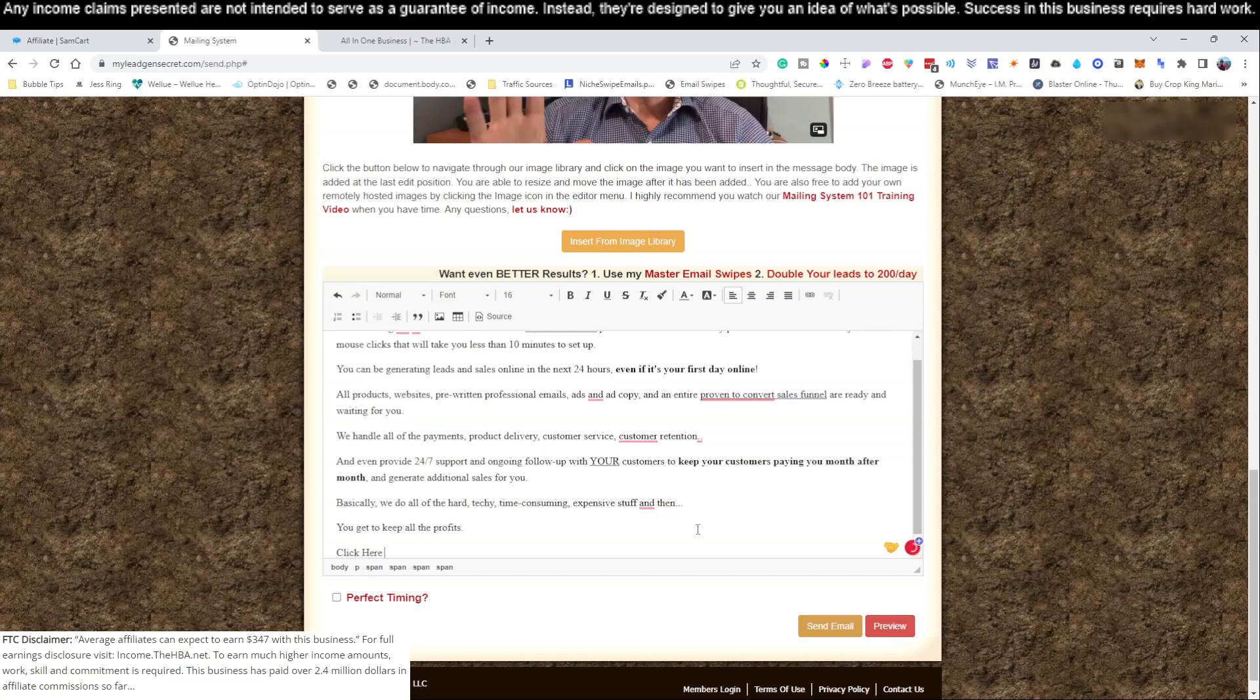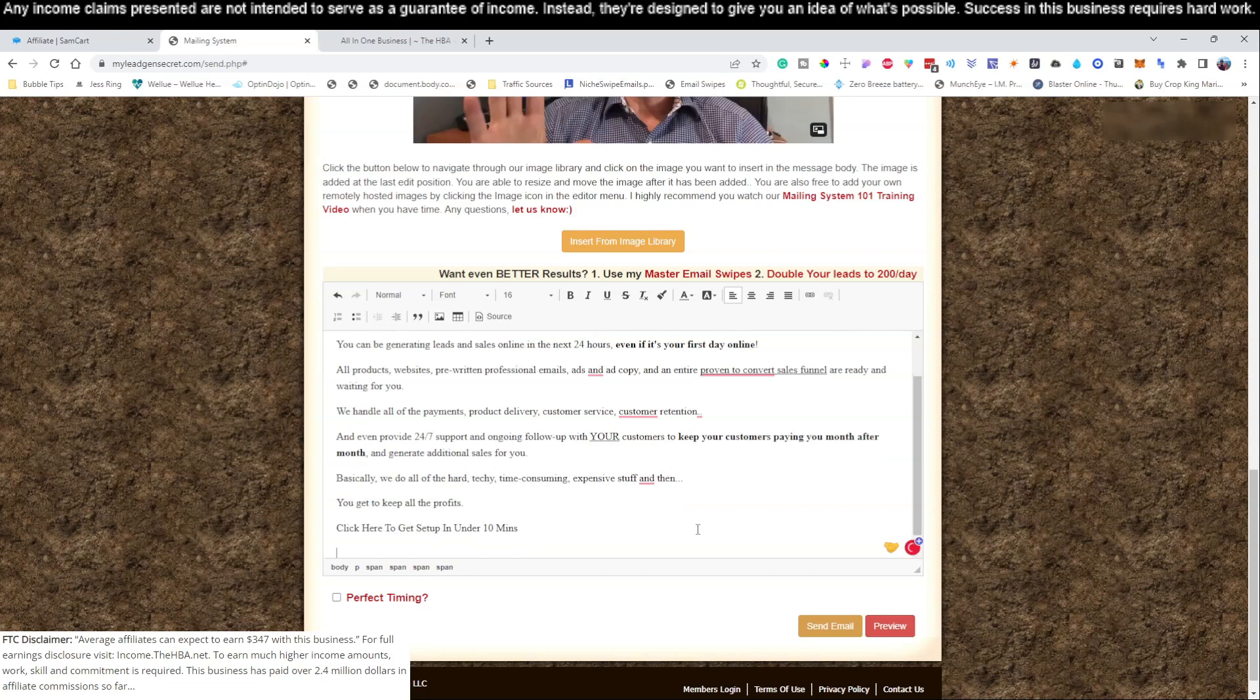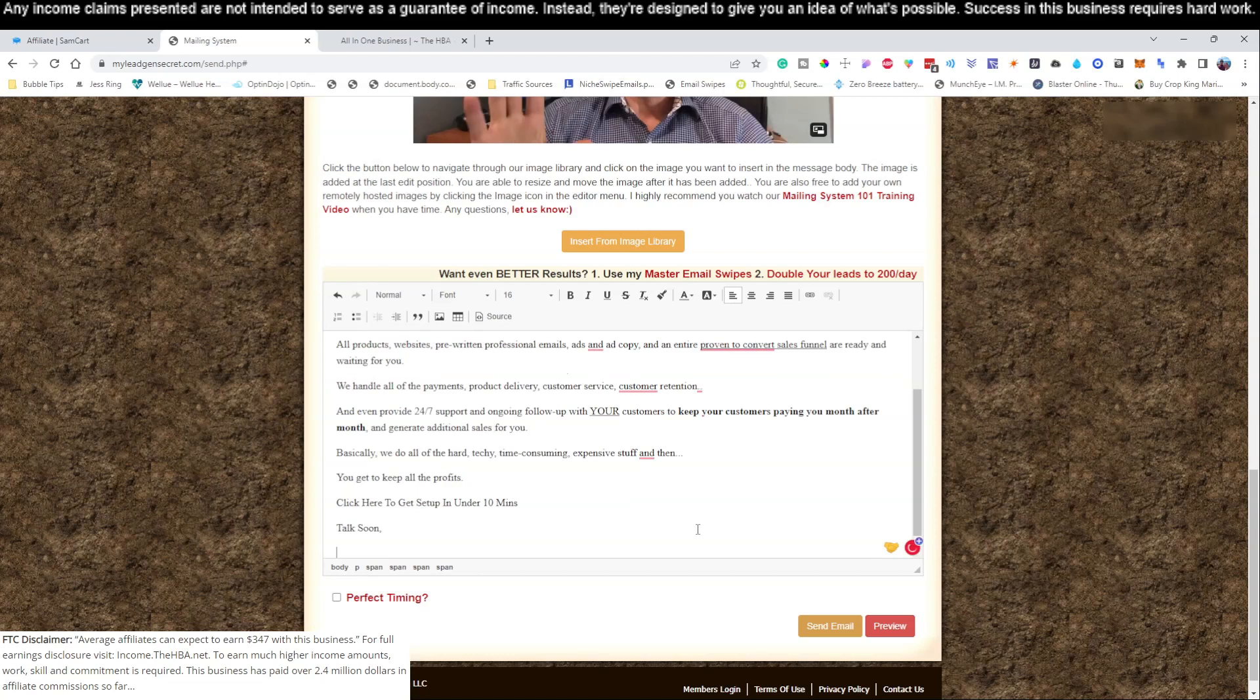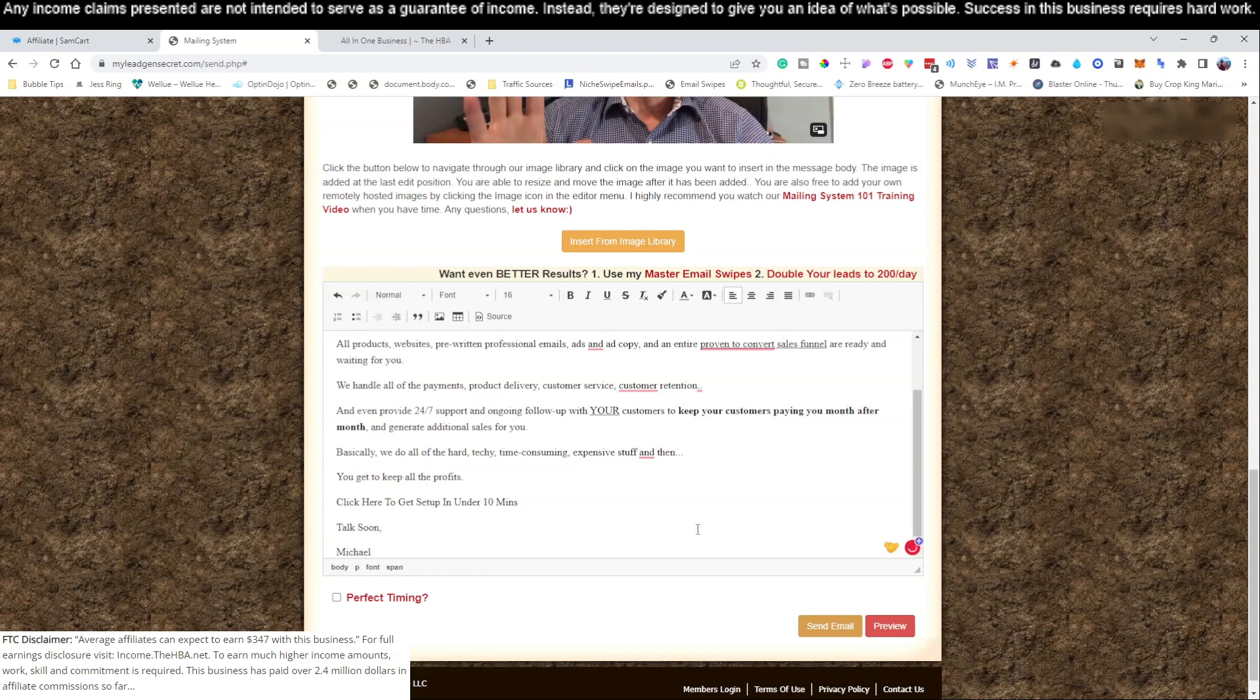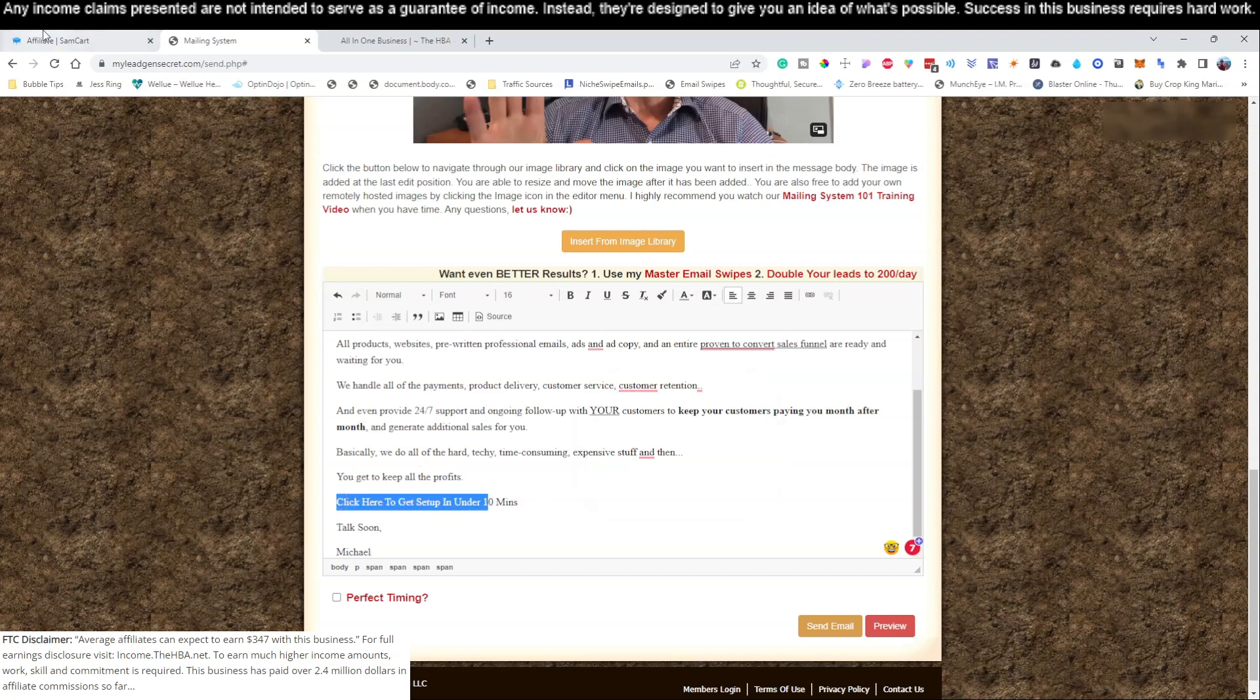Click here to get set up in under 10 minutes. Then you're going to put 'Talk soon' or 'Thank you' or whatever greetings you want to put, and then you put your name down here. Some people don't like to put their personal name so you can make up a name - you can put Michael, you can put Jessica, you could put John. It doesn't really matter. These people don't really have a personal relationship to you. This is a cold email service so you can just send that out.